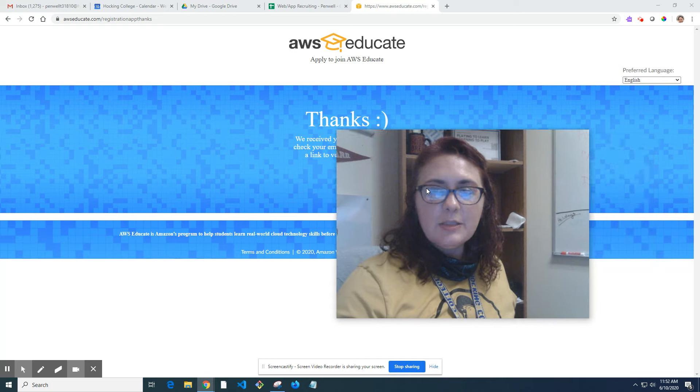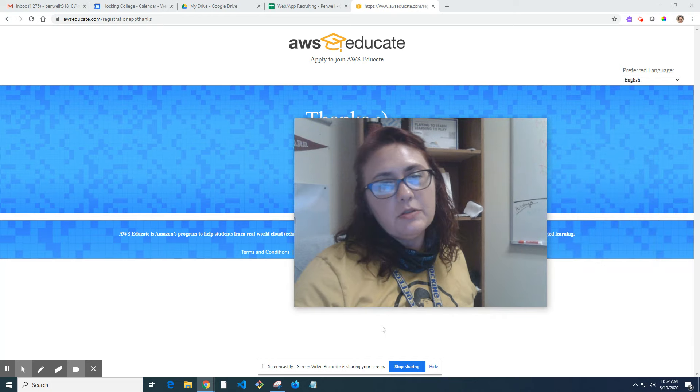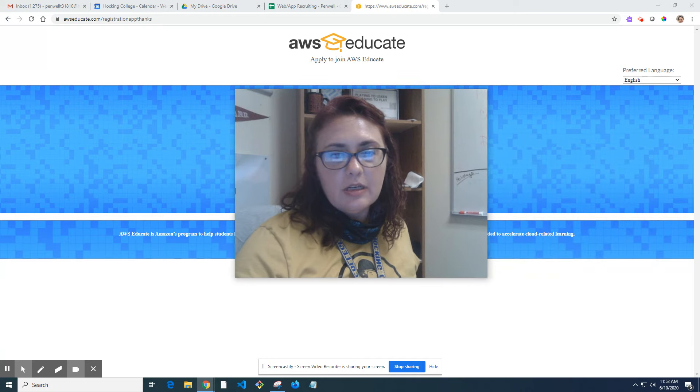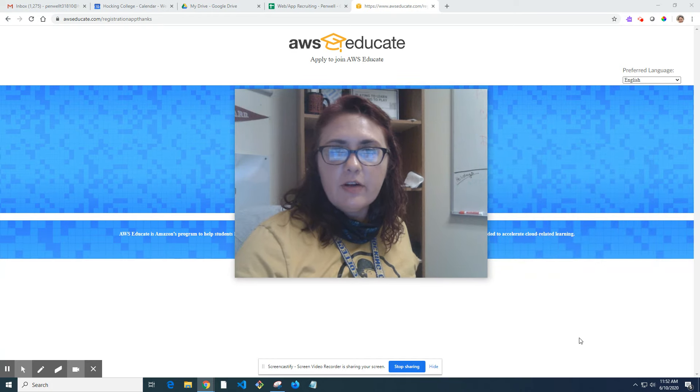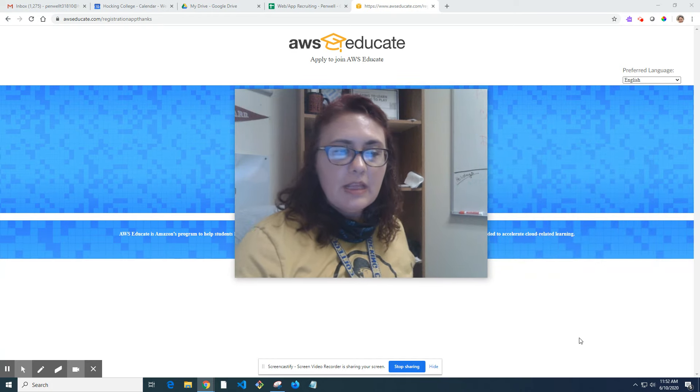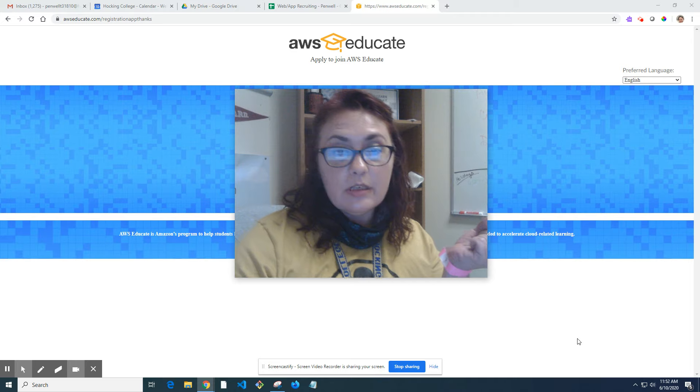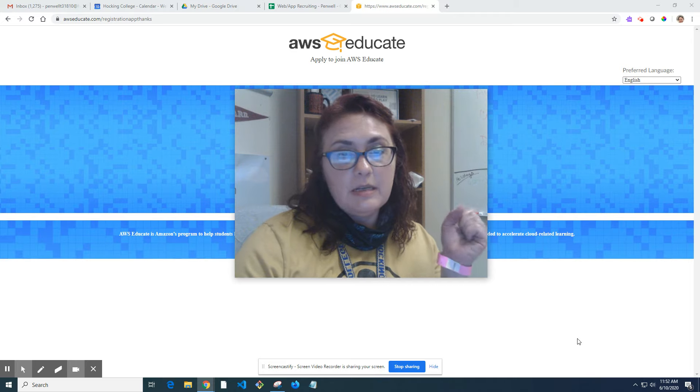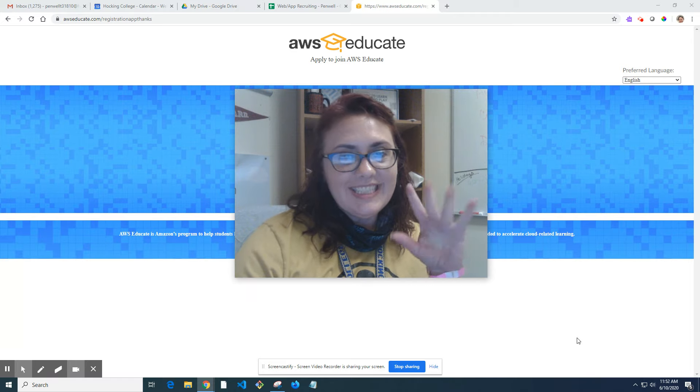And that's pretty much it. That's how you start your application process for AWS Educate. If you have any questions, please let me know. See you.